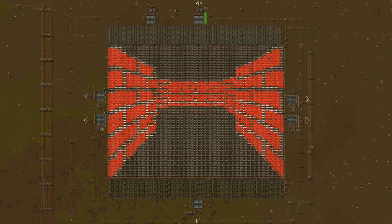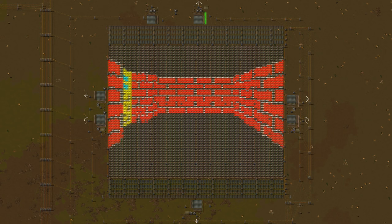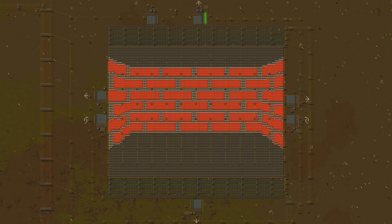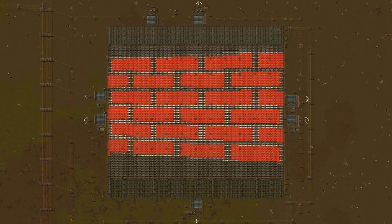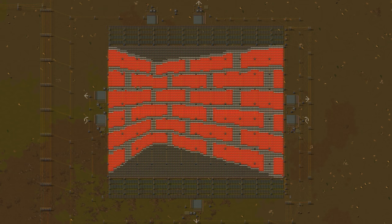This is Factorio, a raycasting engine that works in Vanilla Factorio.